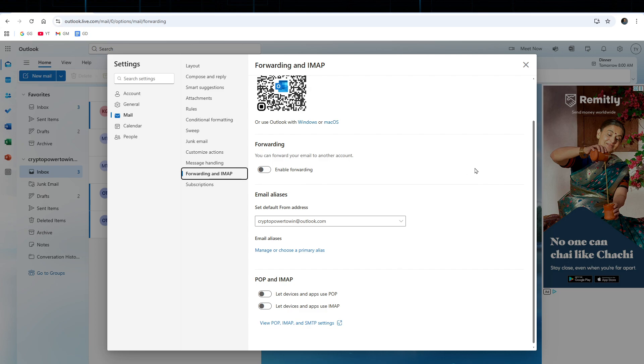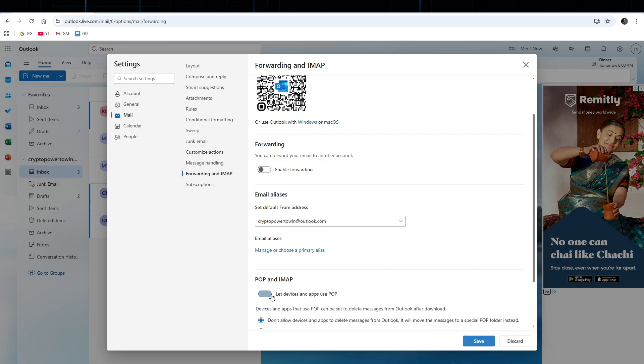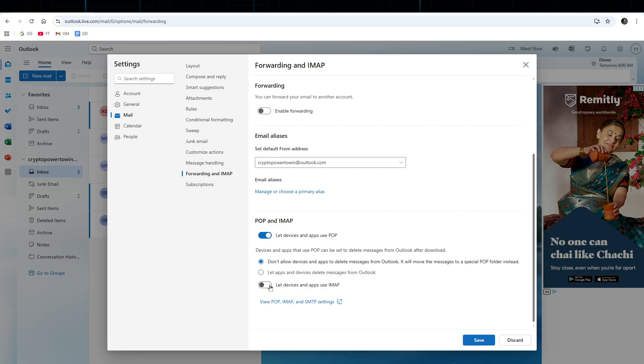Now scroll down and we need to go ahead and enable POP and IMAP, so select let devices and apps use POP, and also let devices and apps use IMAP.